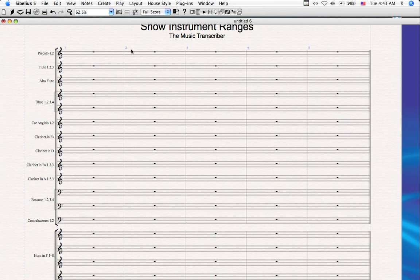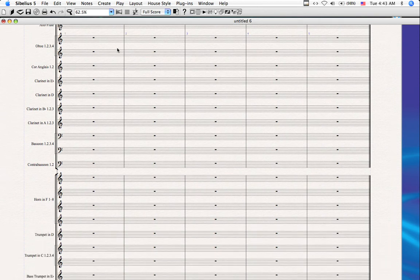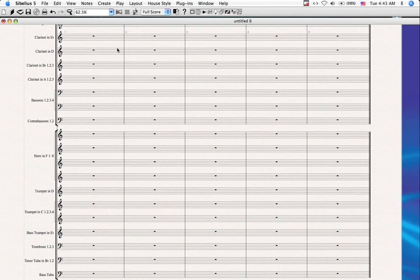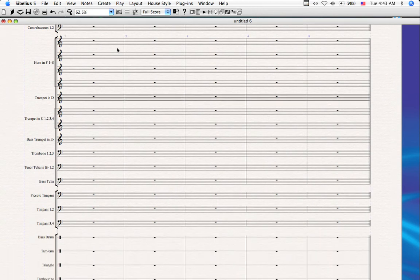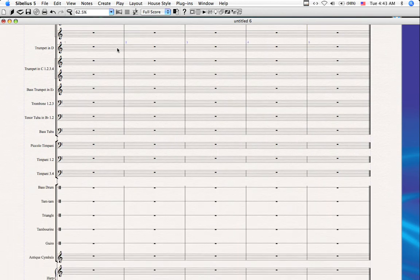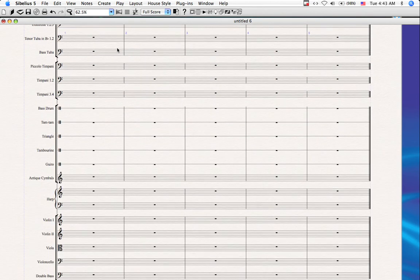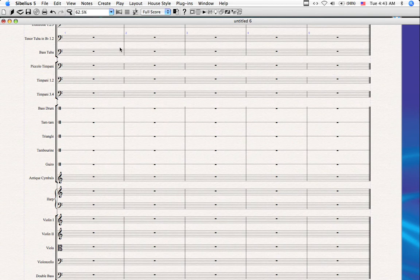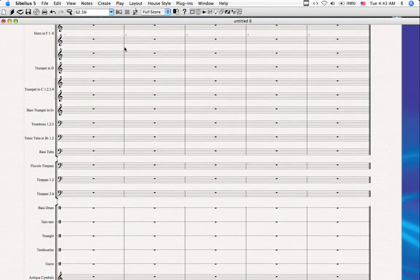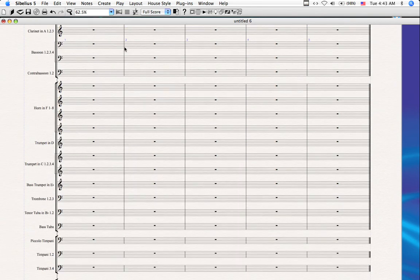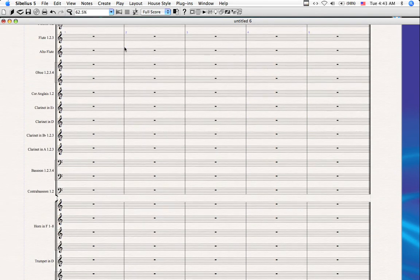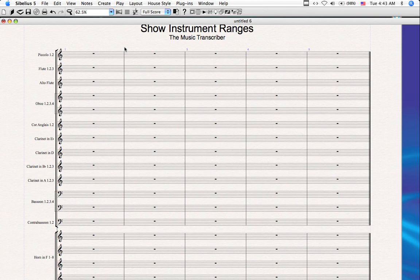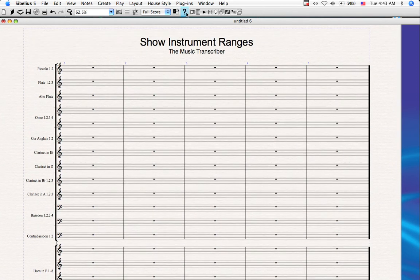This may be a little ridiculous in this case because we have such a large score. I actually opened the Sibelius manuscript paper for an orchestra modern, which is one of the largest. But this should exhibit quite well the plugin's capacity.